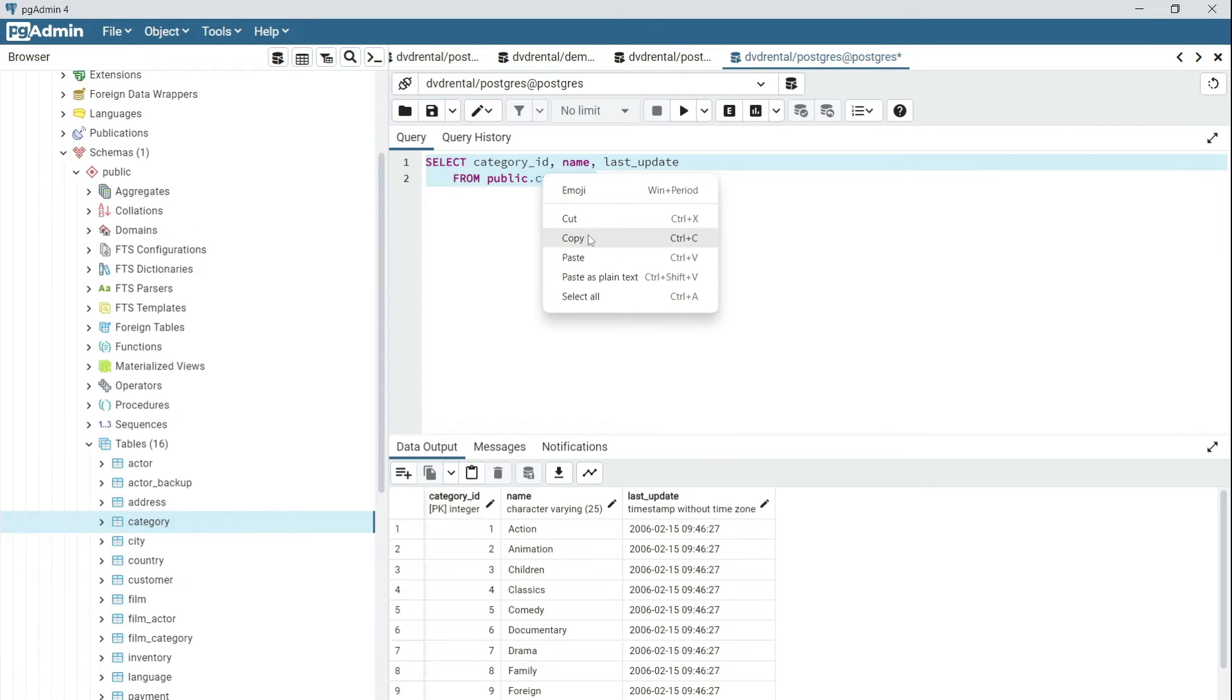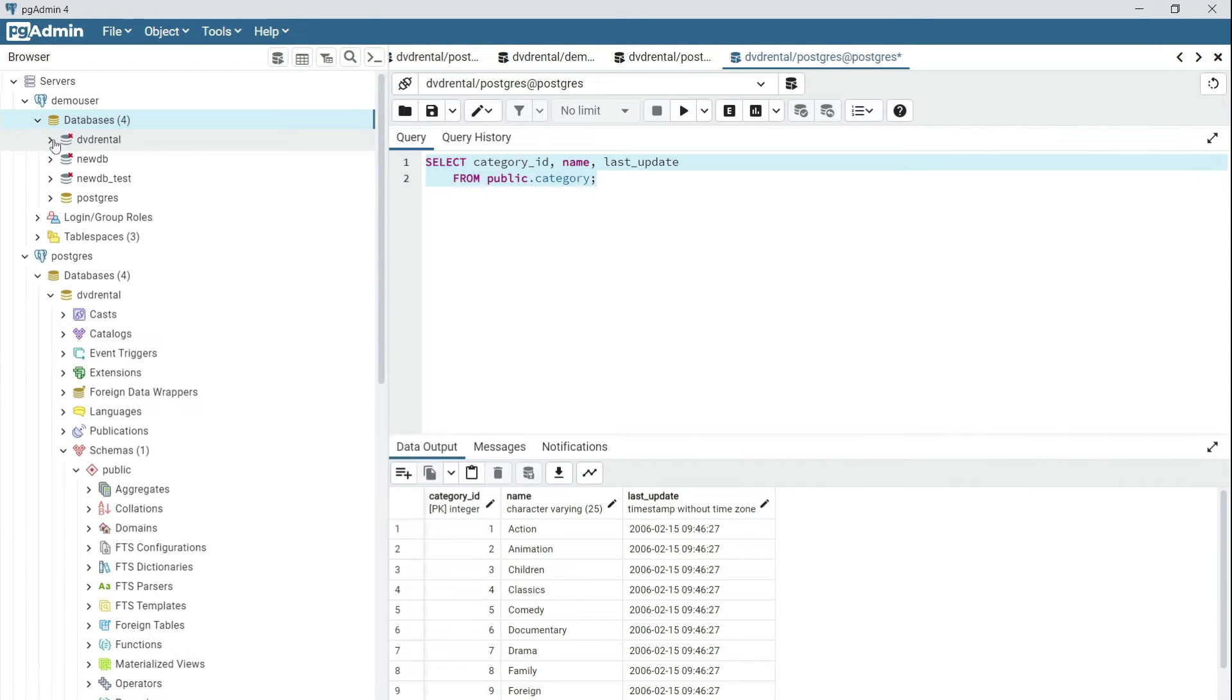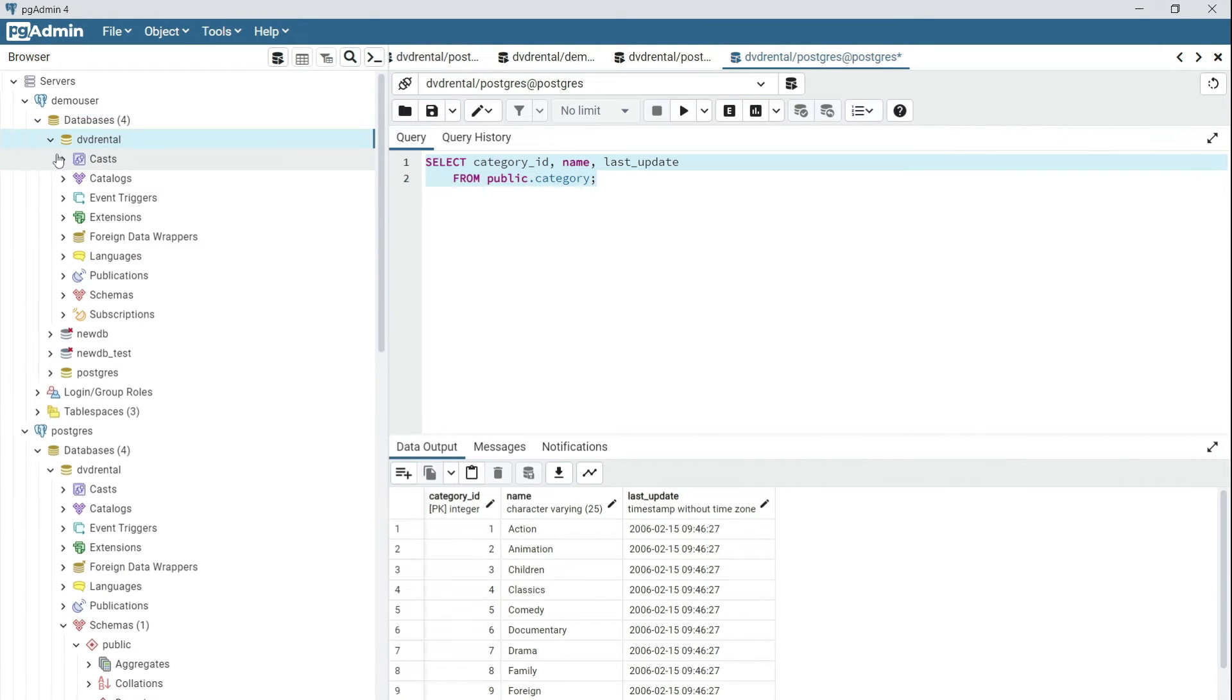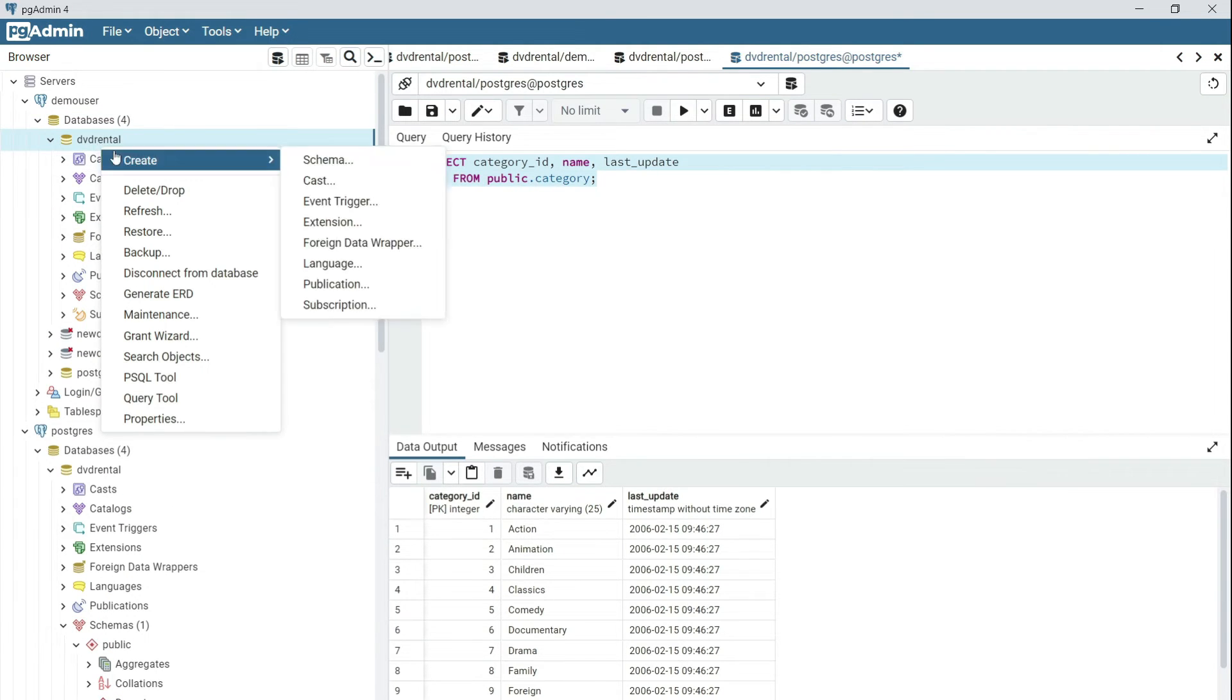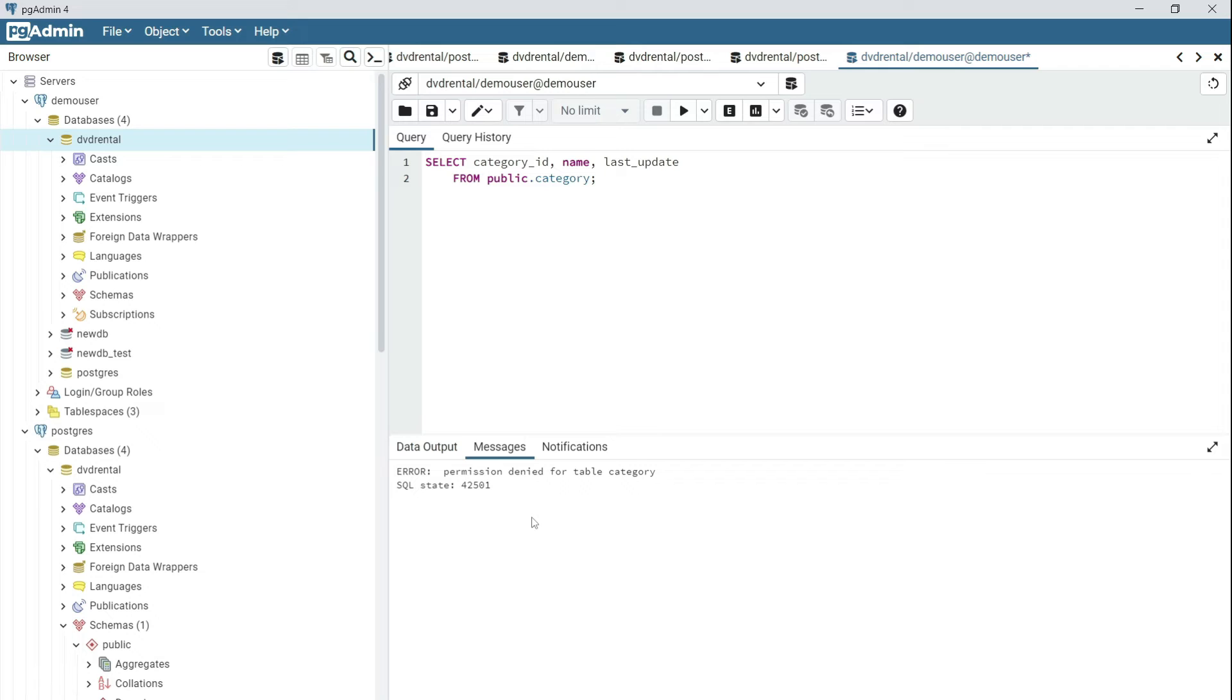Now if I copy the same script and connect to the demo user, expand DVD rental, right-click and select query tool. If I paste this, then I'll get a permission denied for a table because I don't have permission.